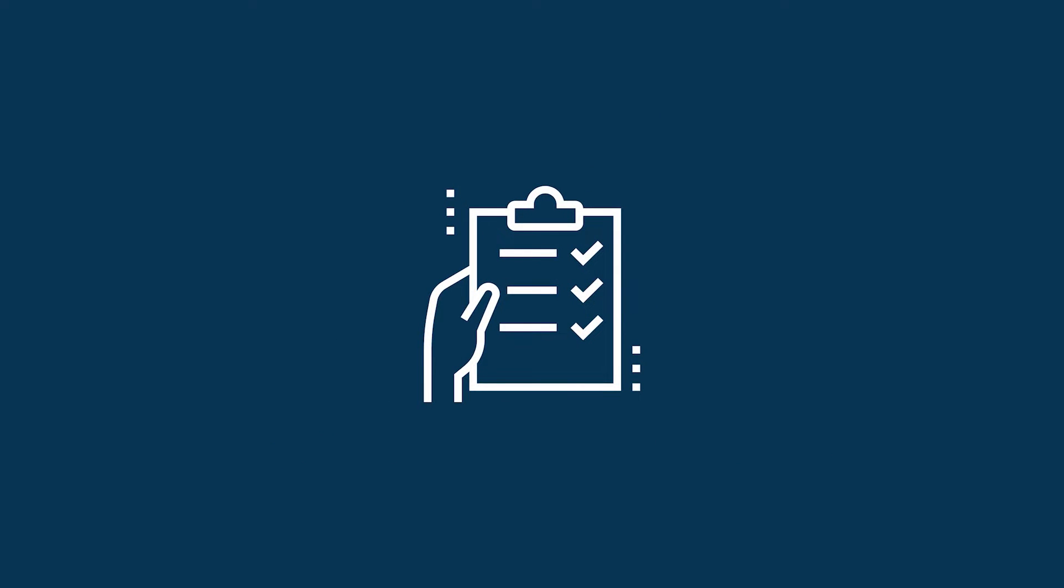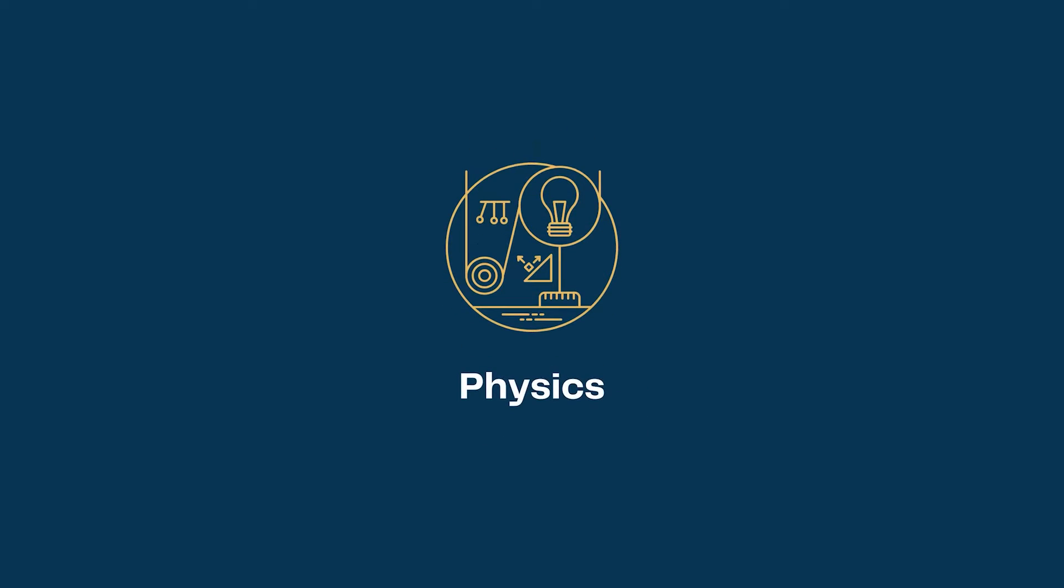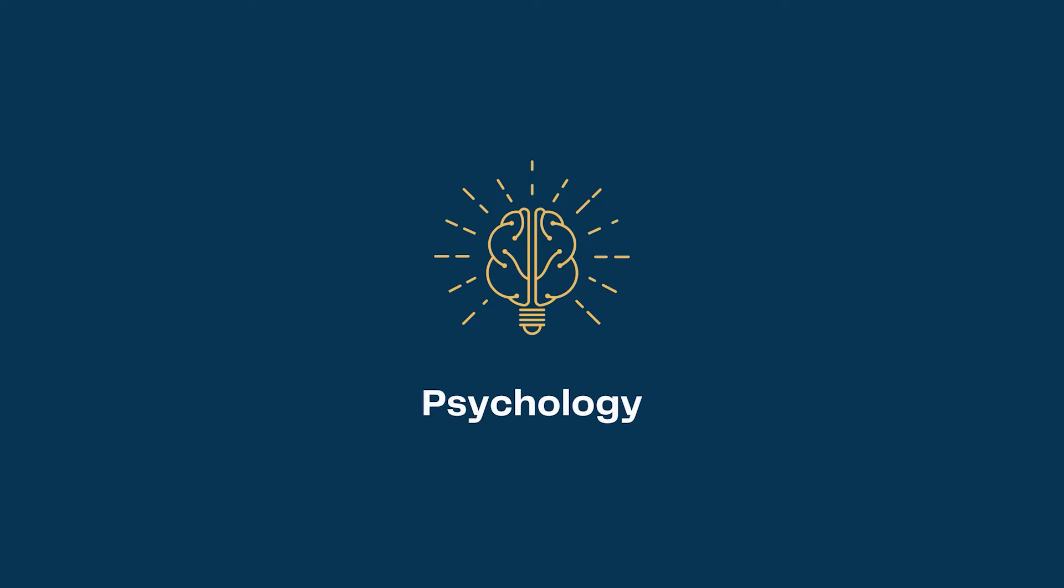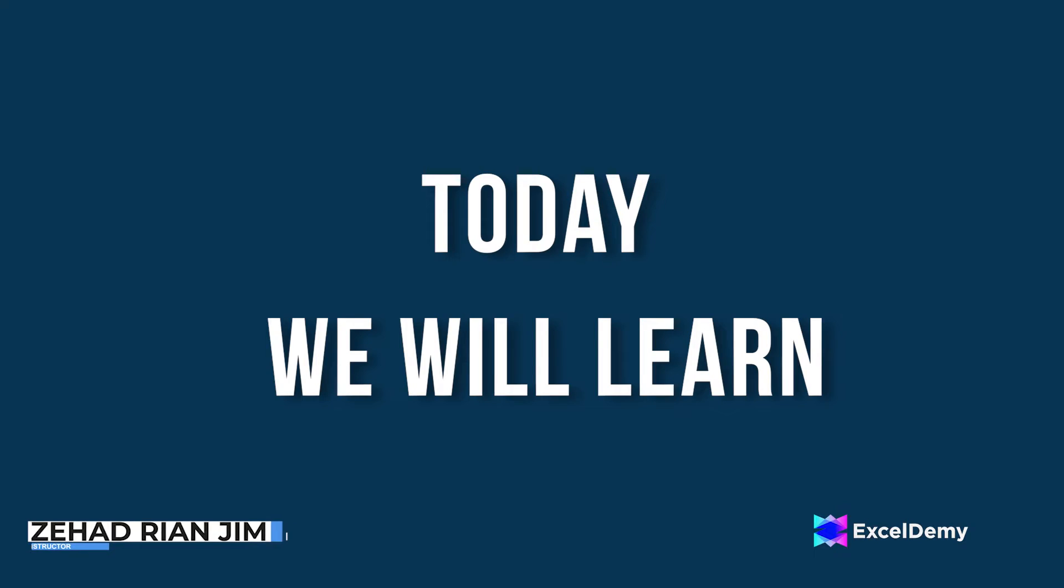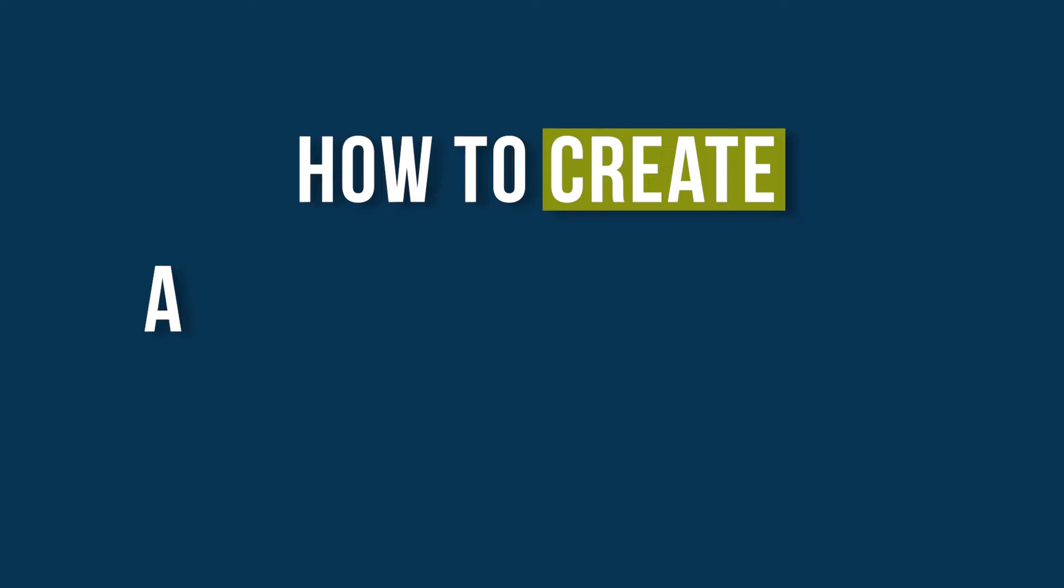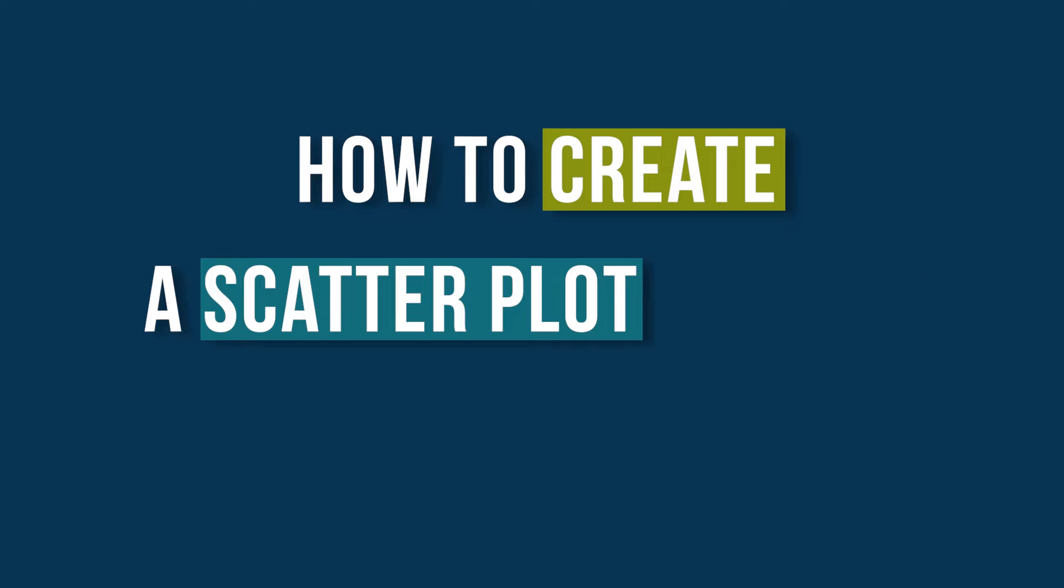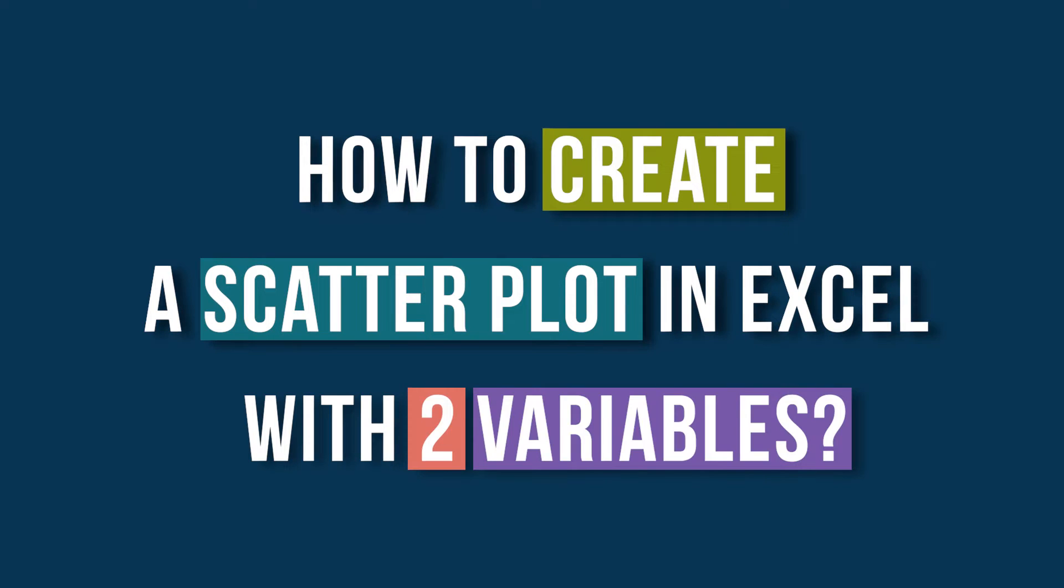Moreover, it can be used in numerous other fields such as engineering, physics, psychology and more. This is Jihadri Anjim from ExcelDB and today we'll learn several methods on how to create a scatter plot in Excel with two variables.